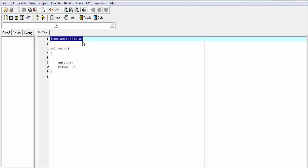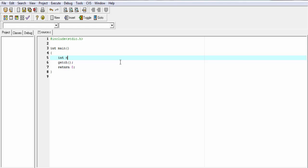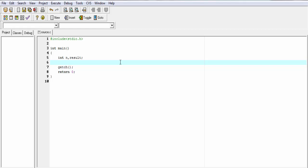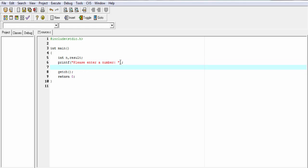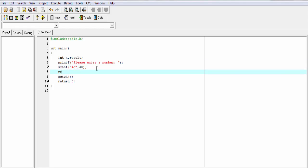Now we write the main program. Inside main, I am going to declare two integer type variables: int n and result. Then I am going to ask the user to enter a number — printf, "Please enter a number." Then we use the scanf function to read the input number: scanf("%d", &n). Then, result equals square of n. Here we call the function square and pass the input number n as an argument, and the return value is stored in the variable result. Here we just call the function, not define it — we will define this function in a separate file.